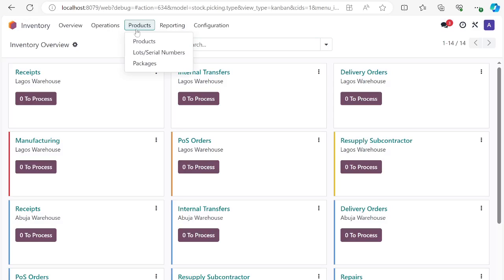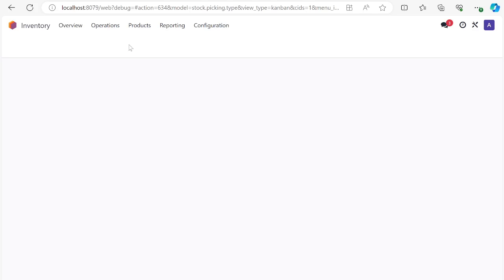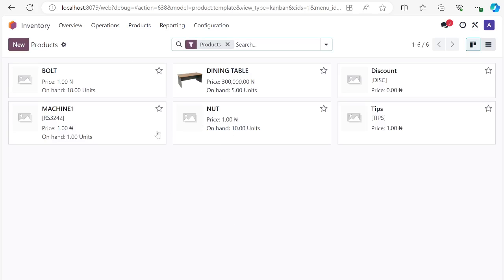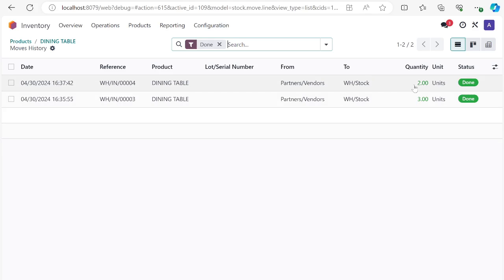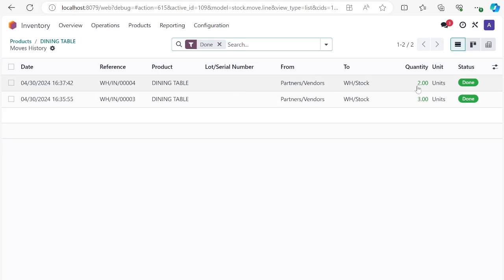Let's verify the product is in the store. Go to Products, open your product menu, and search for 'Dining Table' — you can see five on hand. If I open the dining table I can check the in and out history: I can see that three came in first, shown in green, and then two came in later. That's how to receive products from the supplier, and this confirms the product came from the purchase order.